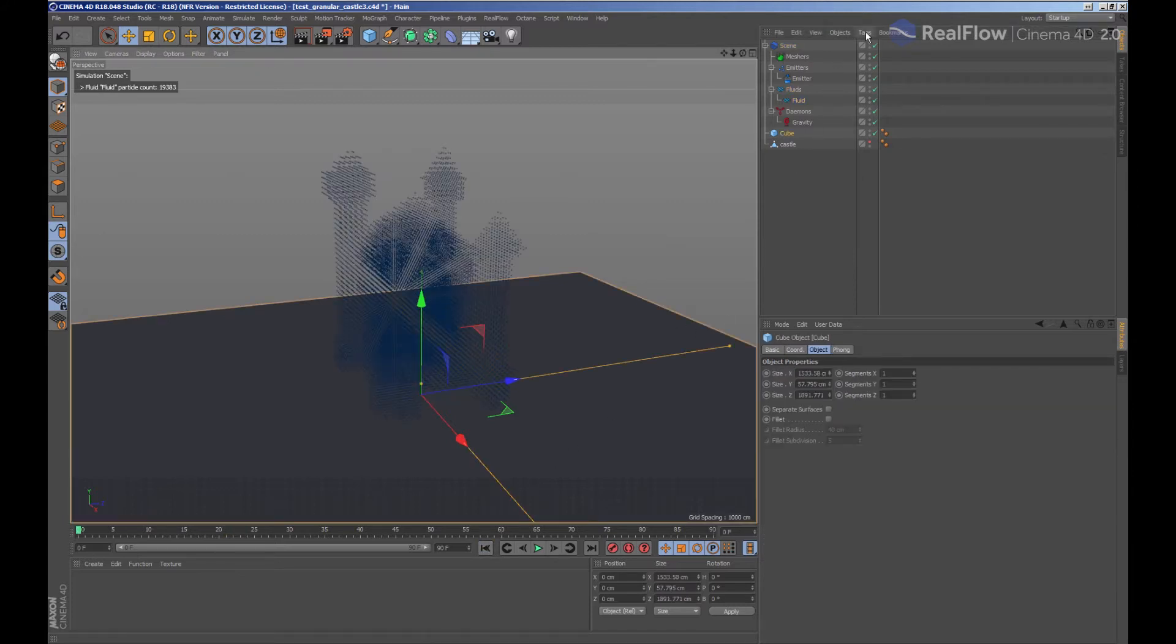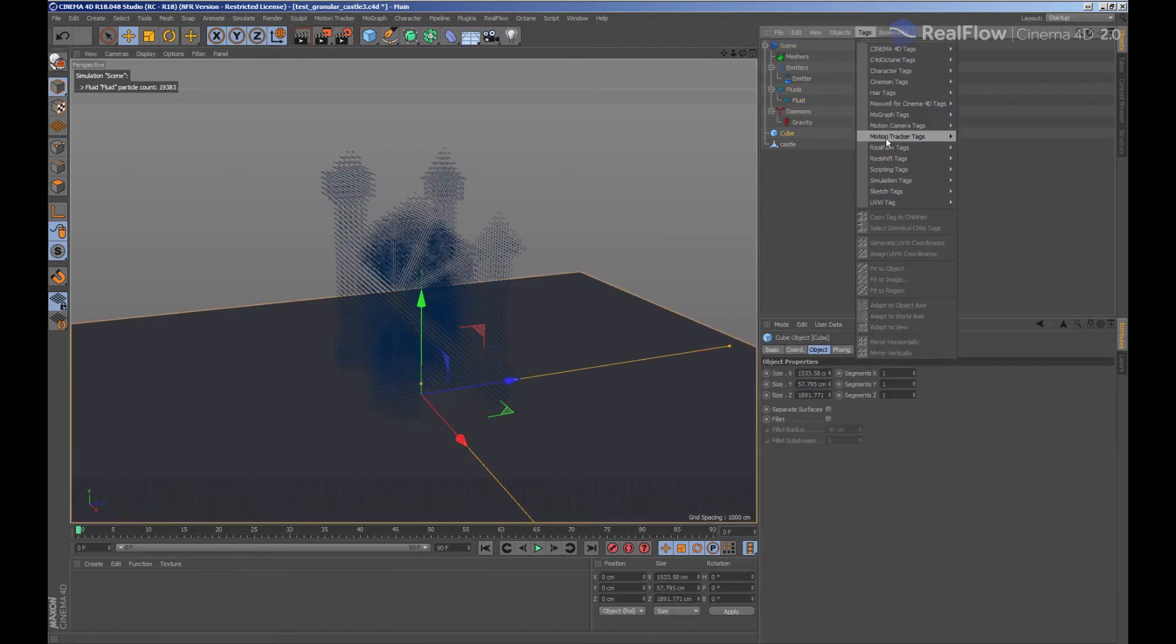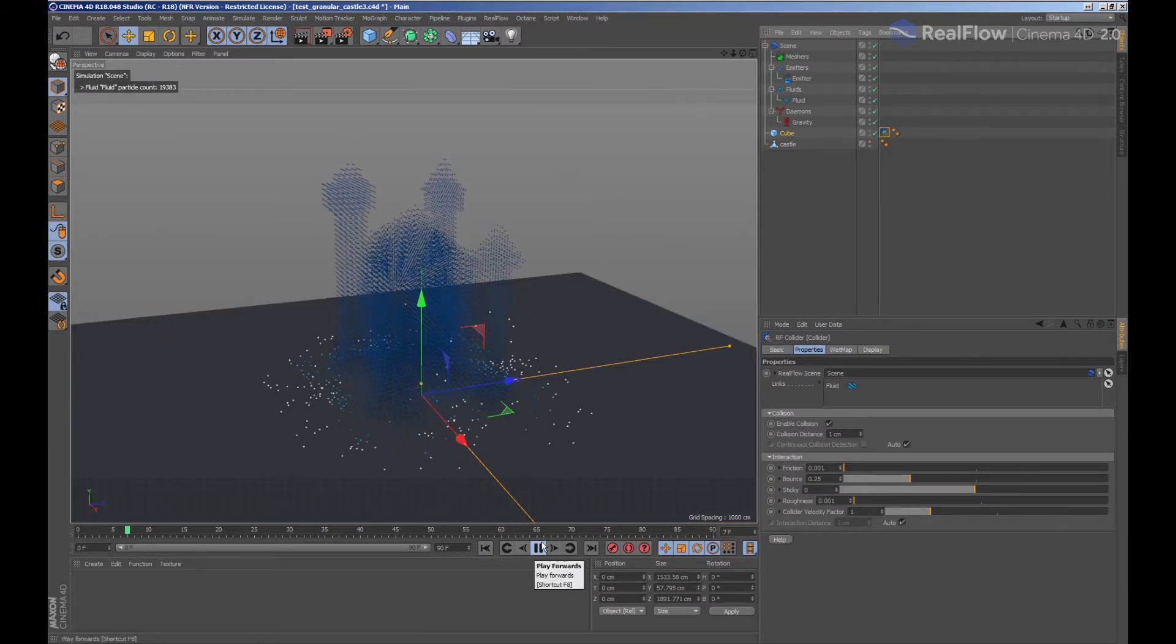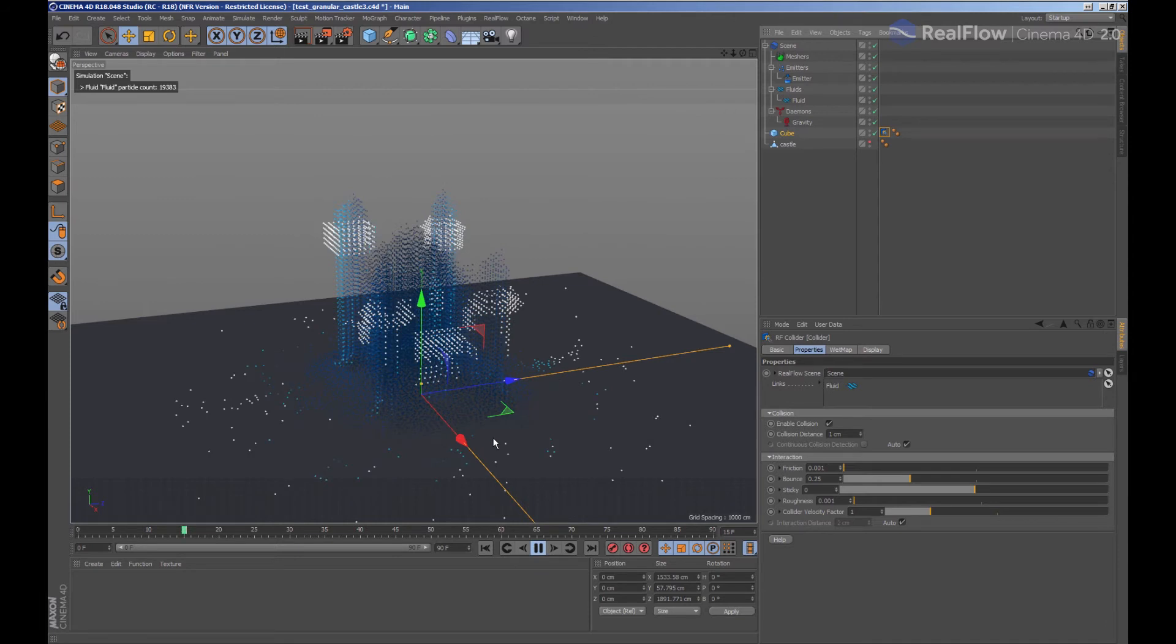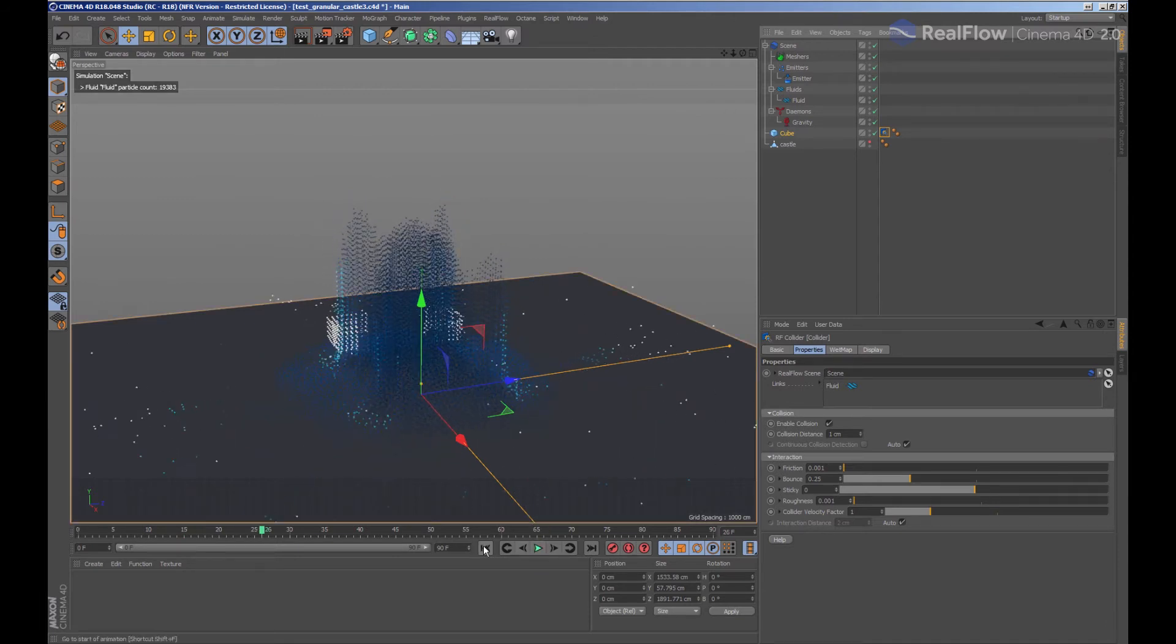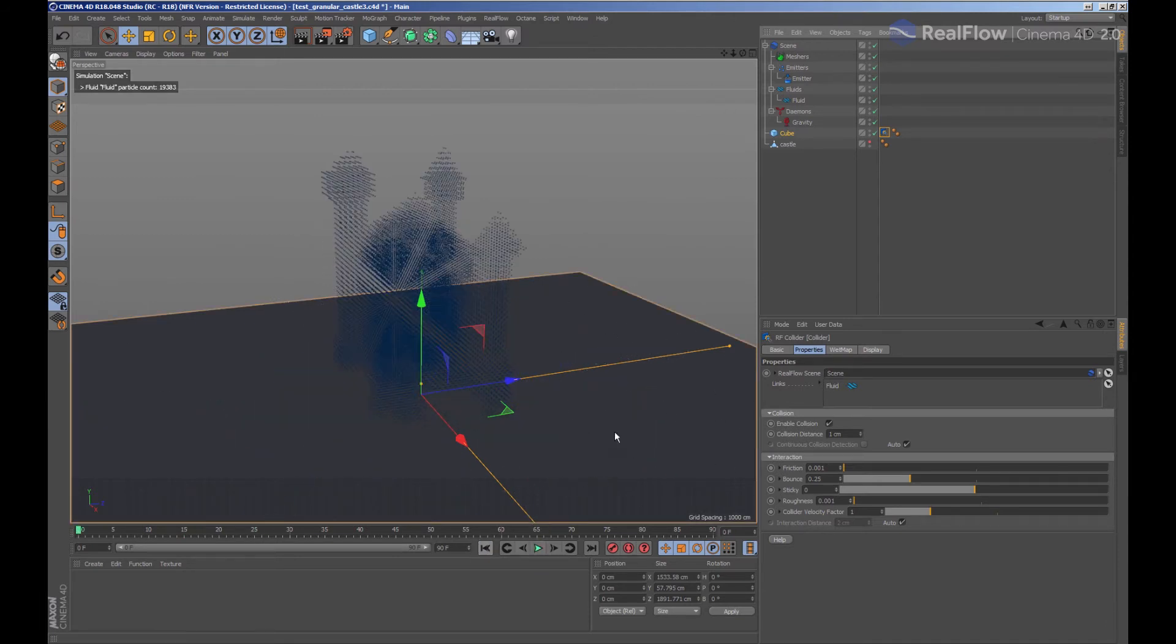We can see that the geometry is not colliding with the fluid. To do the collision, we need to select the geometry and add a collision tag inside the RioFlow tags. When simulating now, we can see that the particles are colliding with the cube geometry.